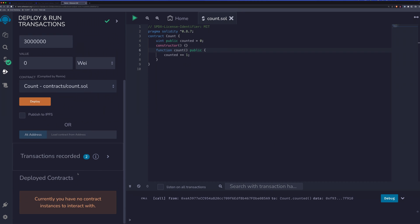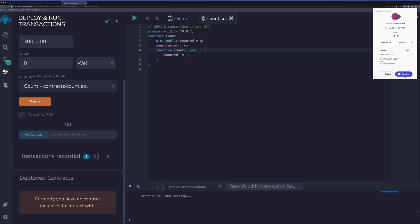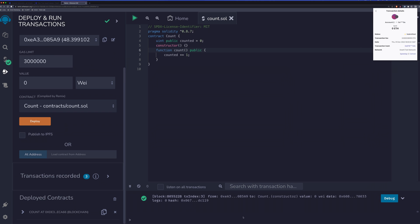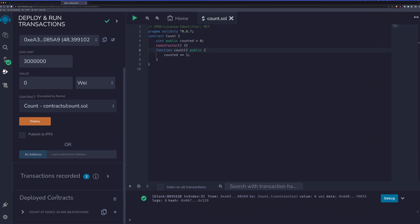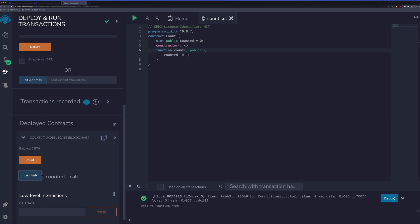So we'll need to go ahead and deploy this contract. I'm using the GoEarly test network again. So we'll deploy this contract. And we can see that our contract has been deployed now. If we take a look at the actual deployed contract, we have two things here. We have the count function and the counted value. We can take a look at counted and it is zero.